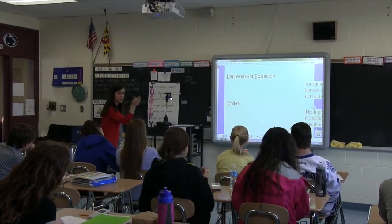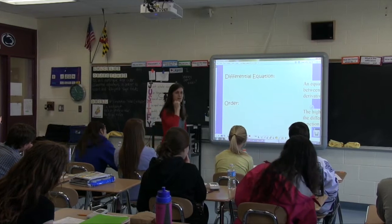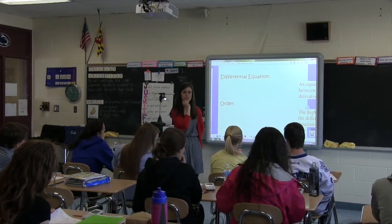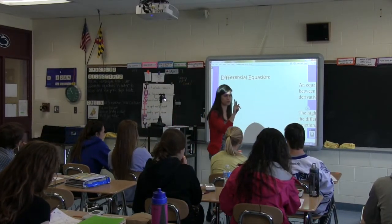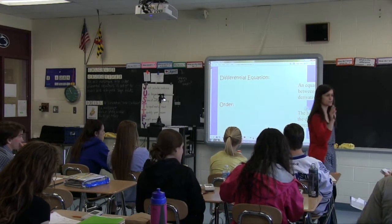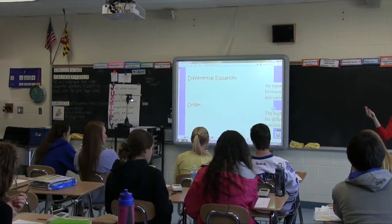How about you tell us what 'first order' means? So we're going to be looking at first-order derivatives. Anything else familiar up there? Slope. And how do we calculate slope in calculus?